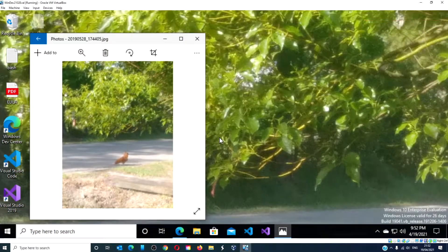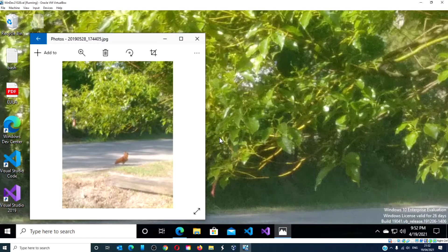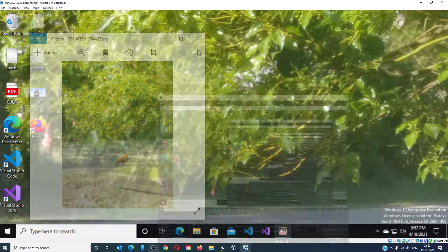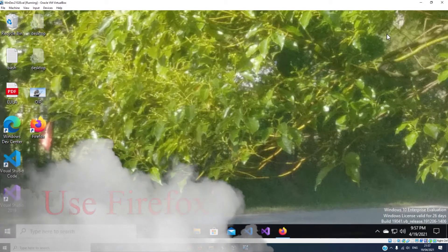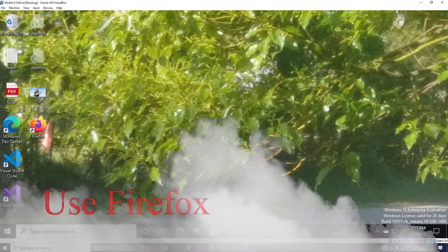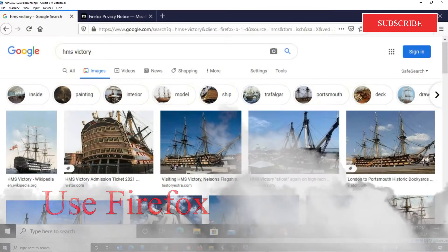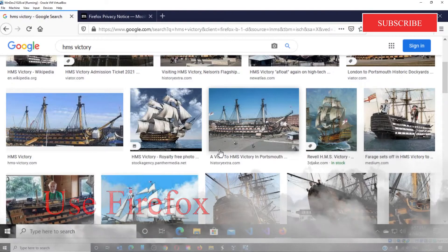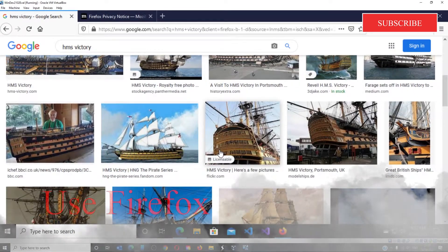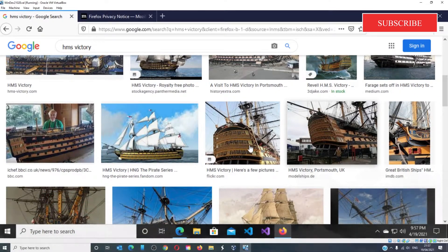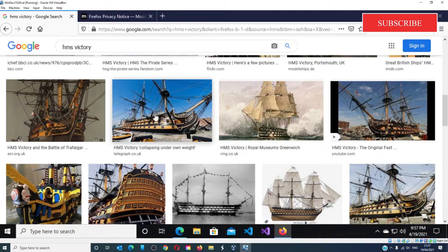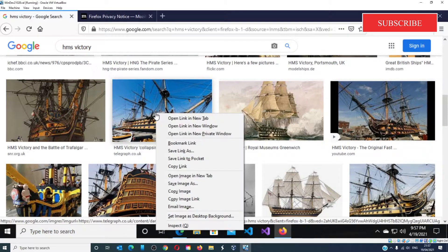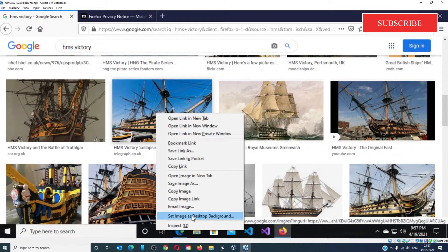The image should be made the desktop background. You can also use Mozilla Firefox. Open Firefox and search for your favorite image, then right-click on the image and choose 'Set as desktop background.'